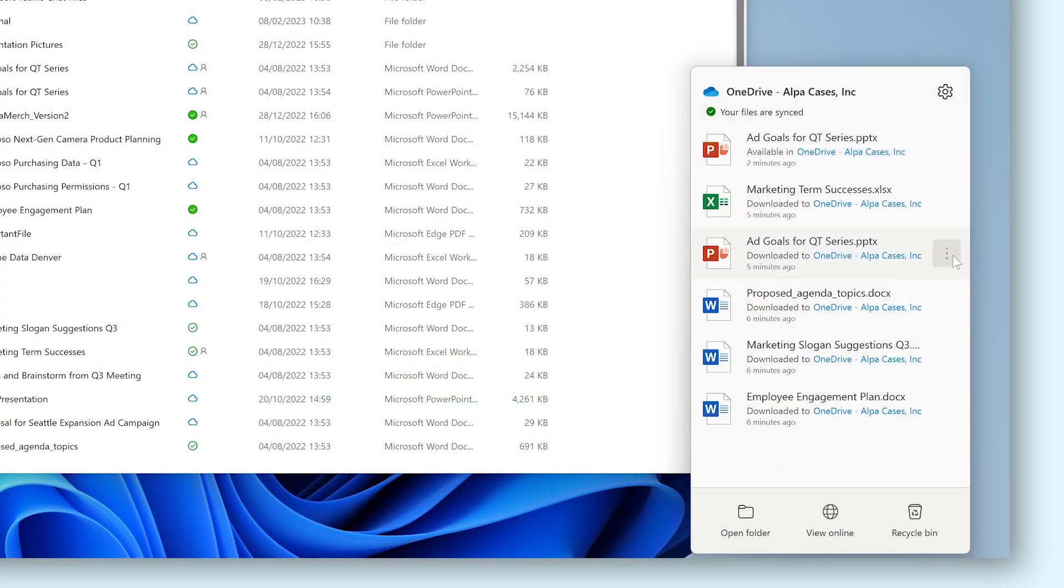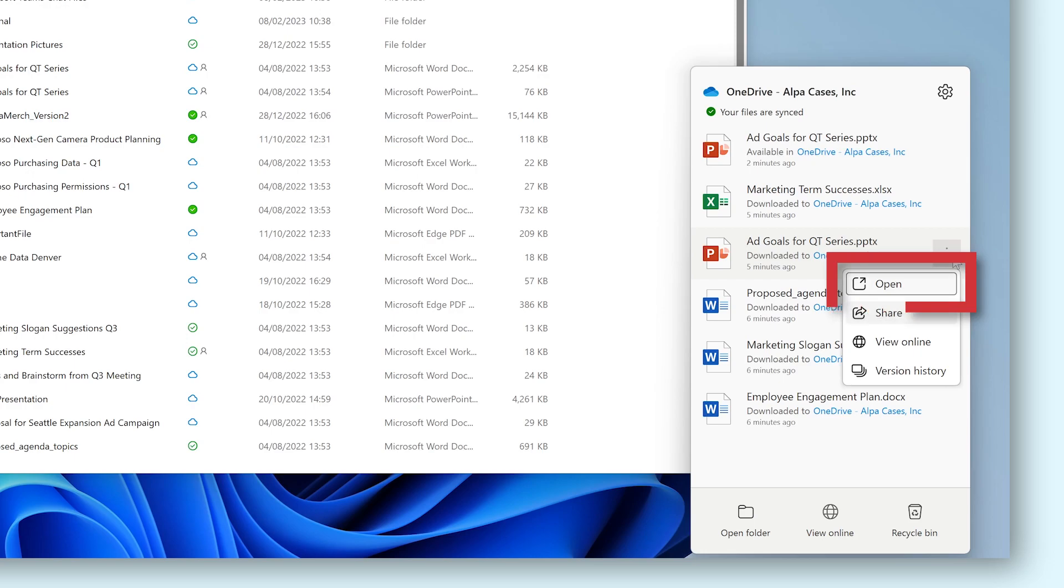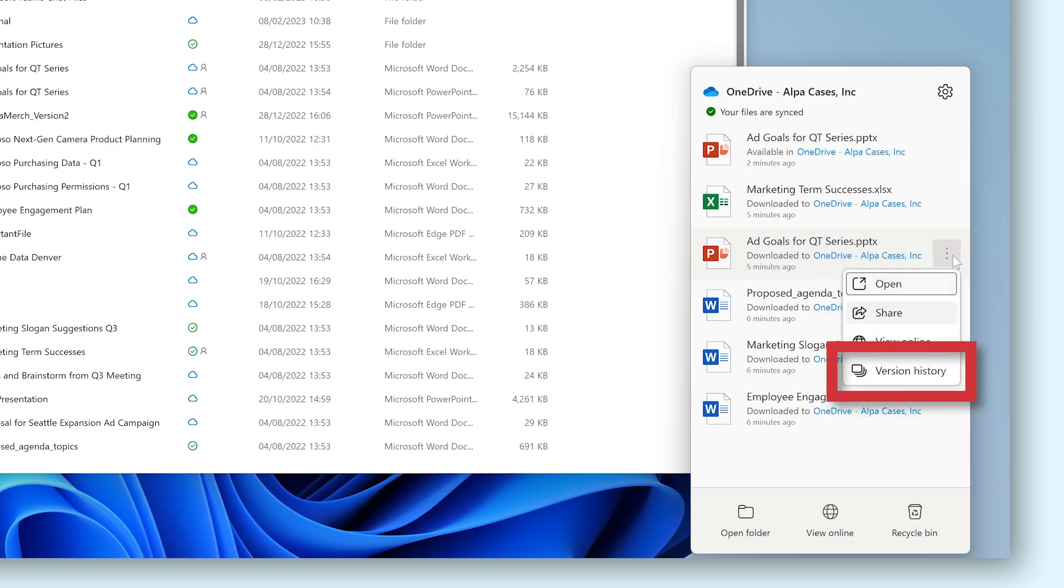Clicking the three dots next to a file in this list will bring up a small menu allowing you to open the file, share it, view it online in a web browser, and you can even see its version history from here.